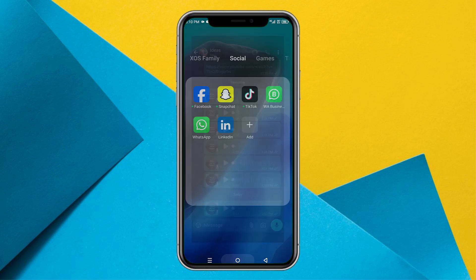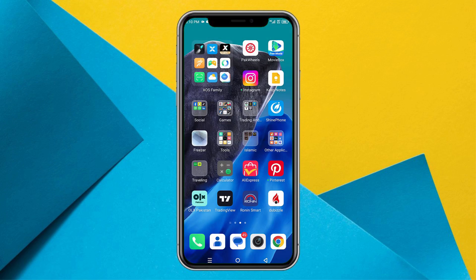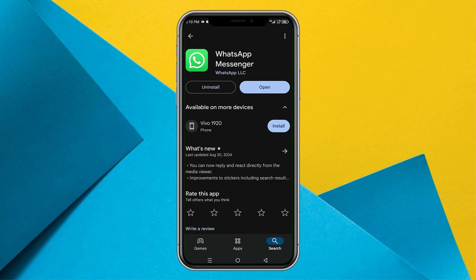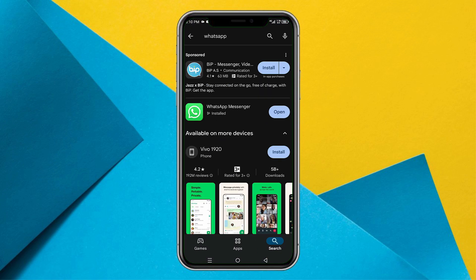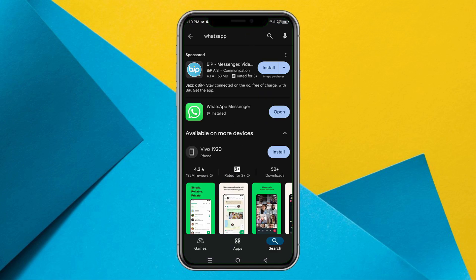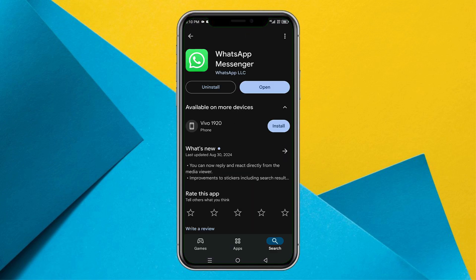So first of all, what you need to do is go to the Play Store and open WhatsApp here and write WhatsApp, open the WhatsApp. And if it shows you the update option right here, just update and restart your mobile and this should work.